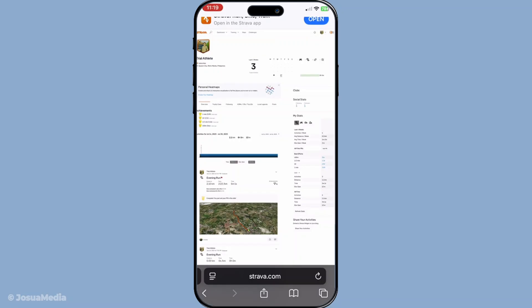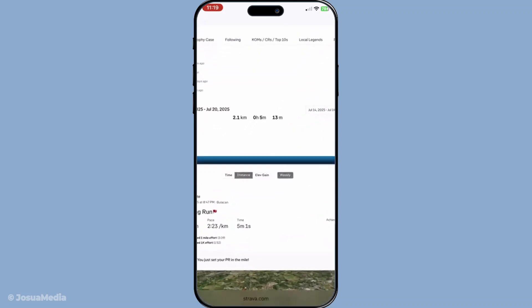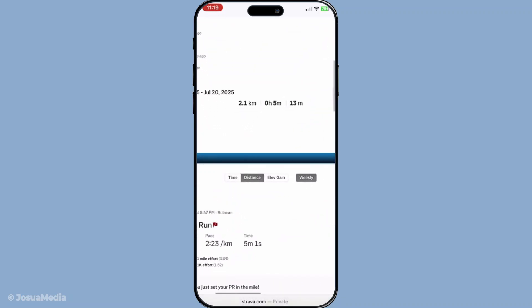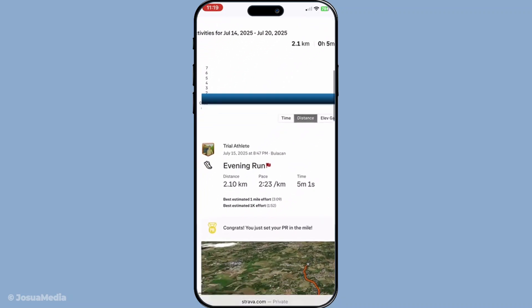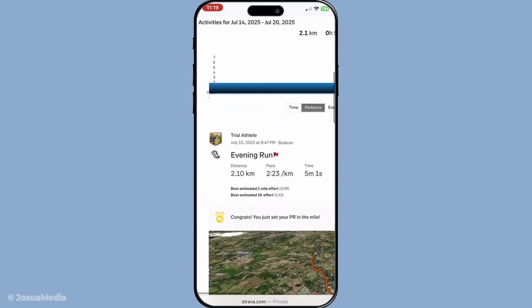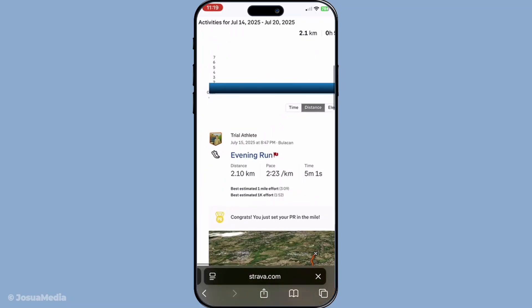Once you've logged in, navigate to the activity where you notice the wrong distance. This could be your last morning run or perhaps that long bike ride you did over the weekend. Trust me, we're going to get that mileage right.